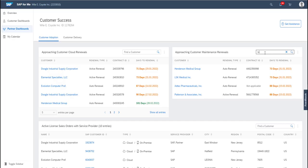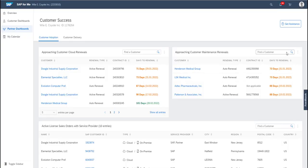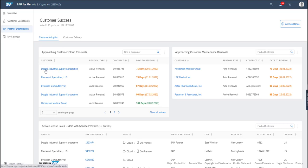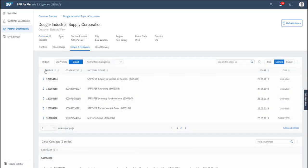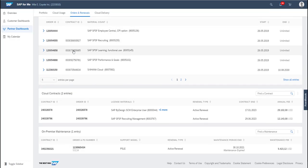You can use the search functionality within the card to search for a specific customer or information. And for more detail, you can click on any customer and you'll be brought to the Orders and Renewals tab where it shows all the orders, cloud contracts and on-premise maintenance for that customer, not just within the next 120 days.